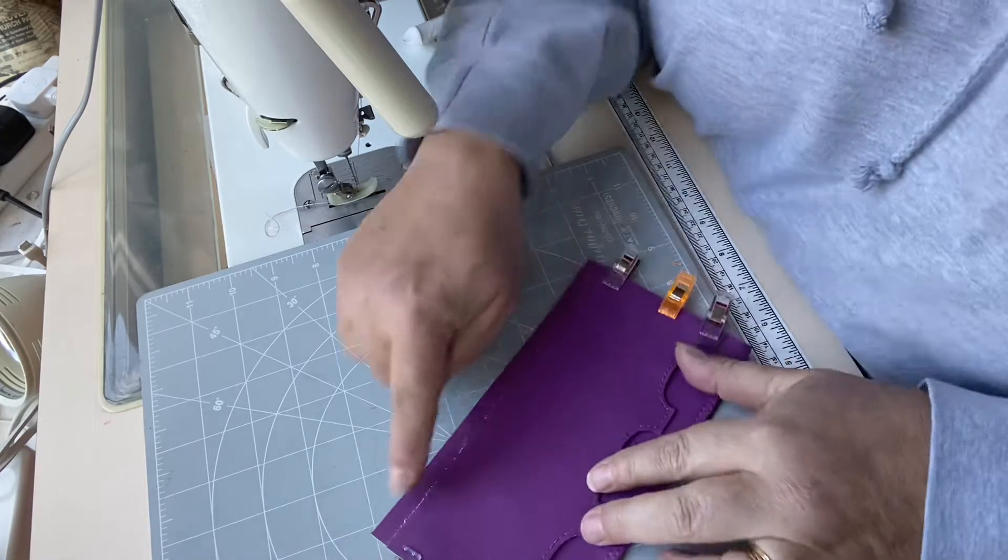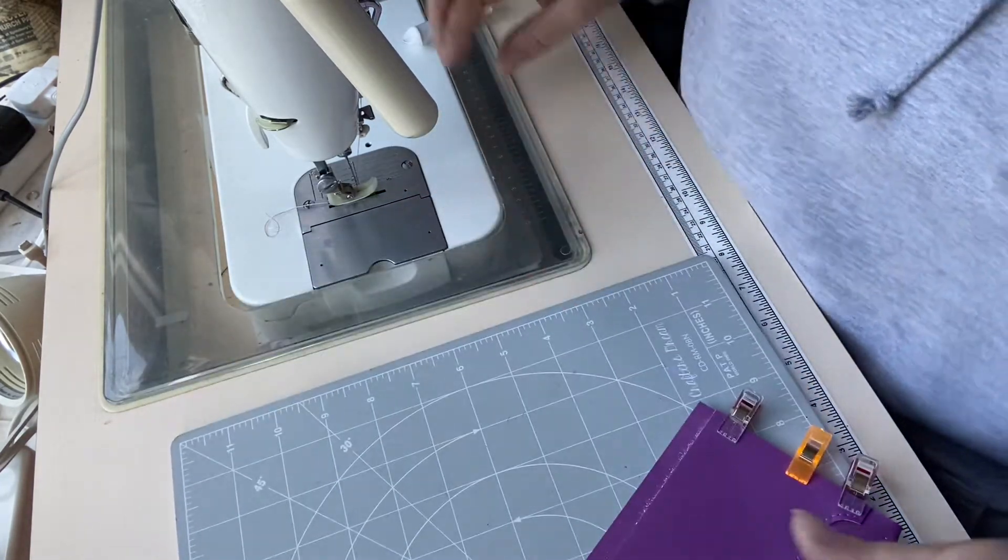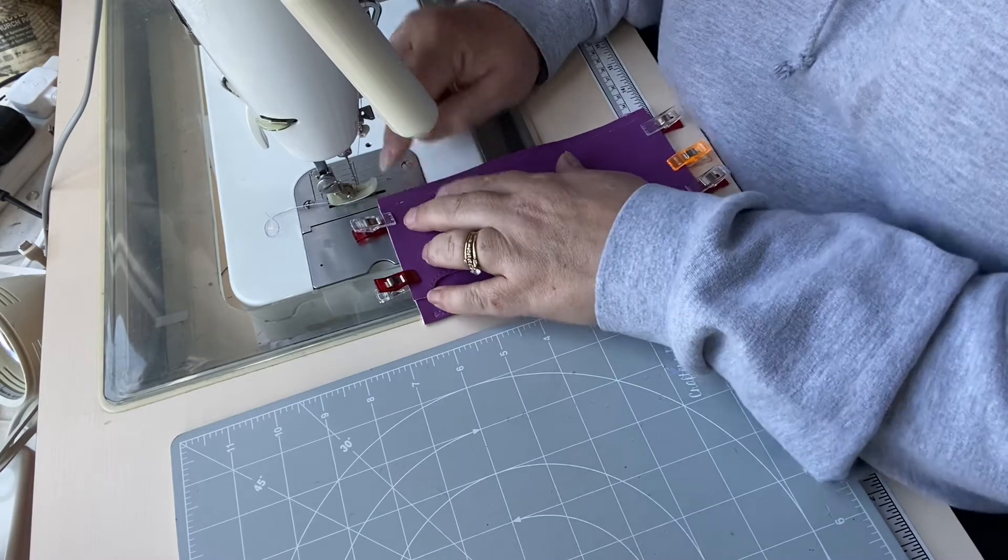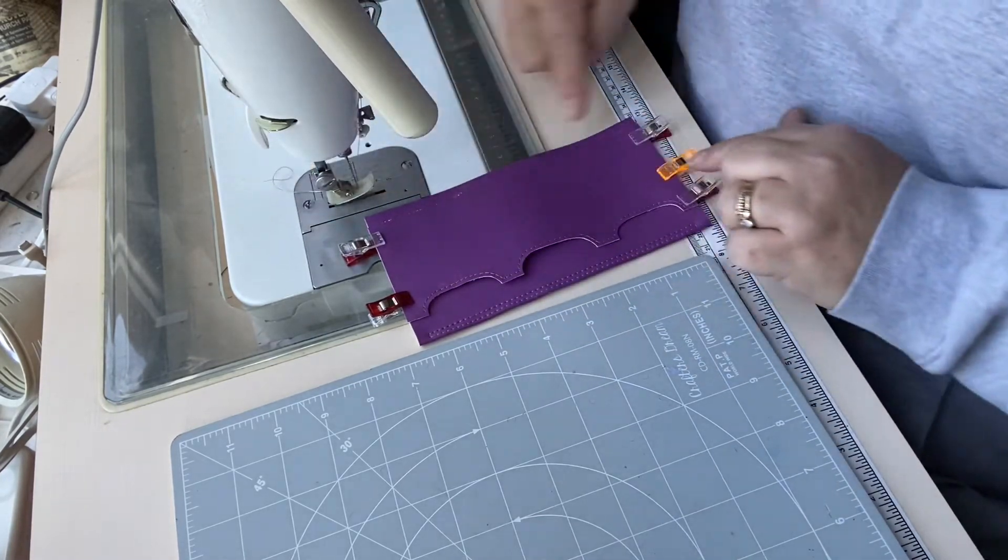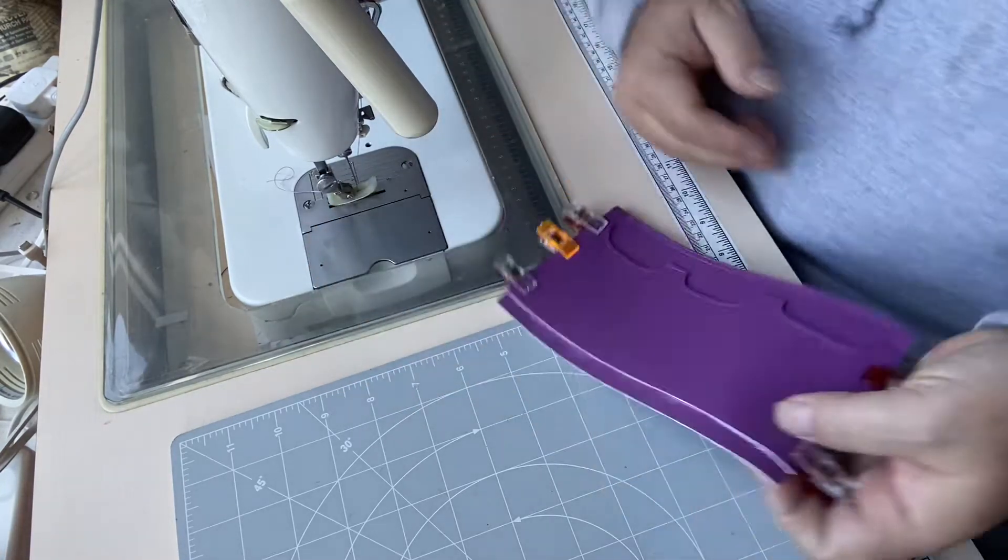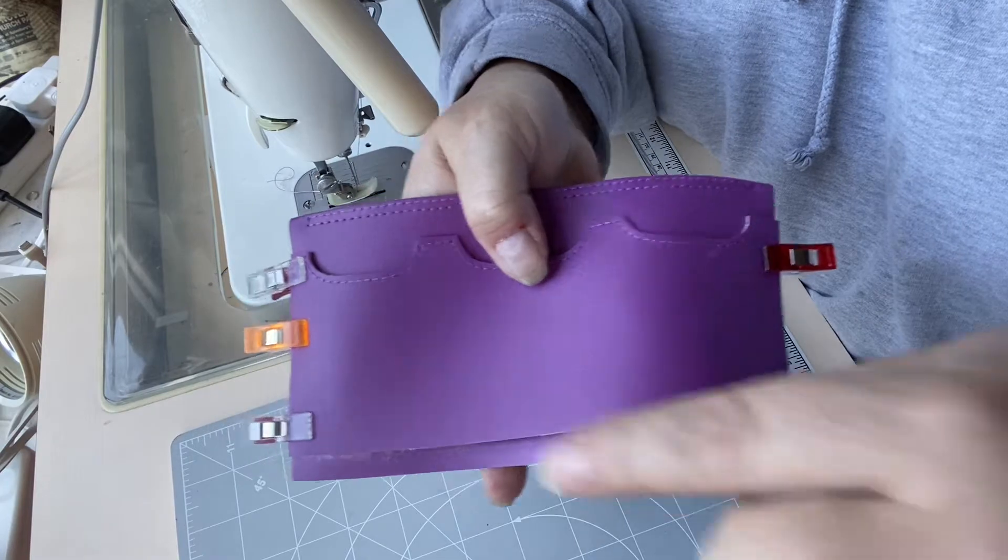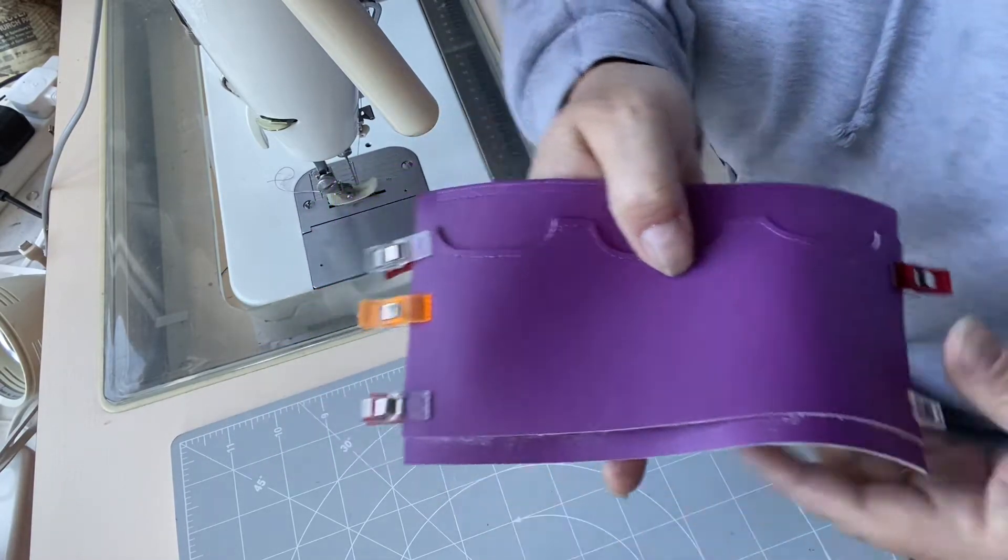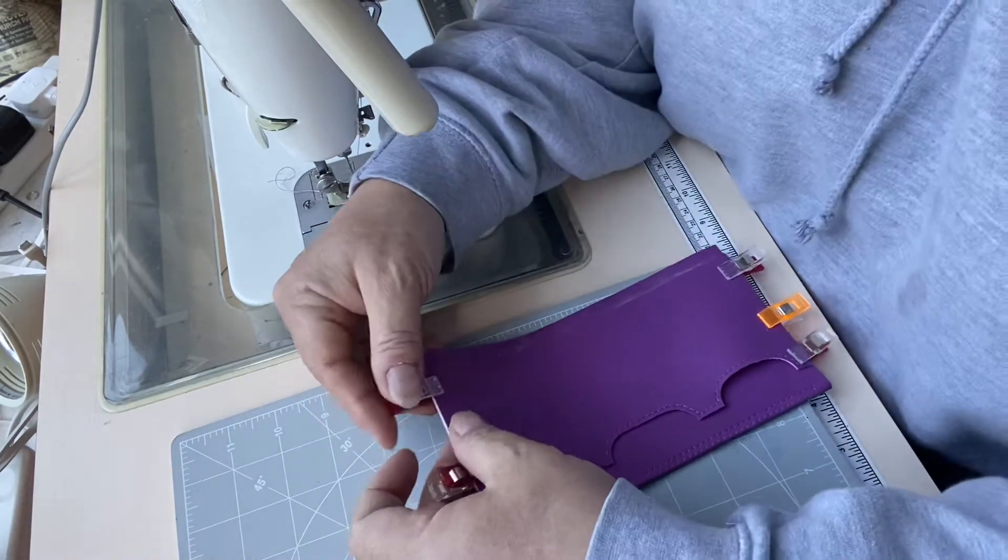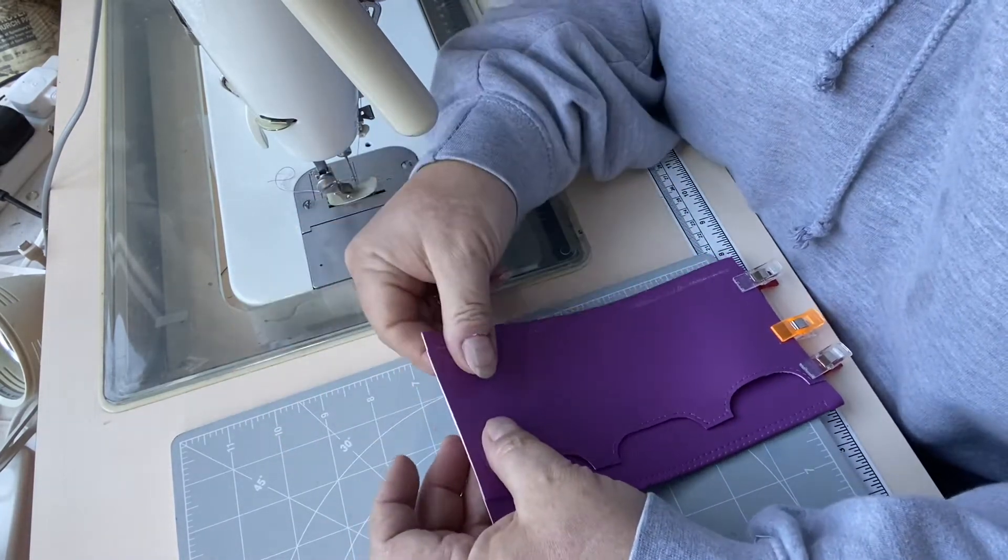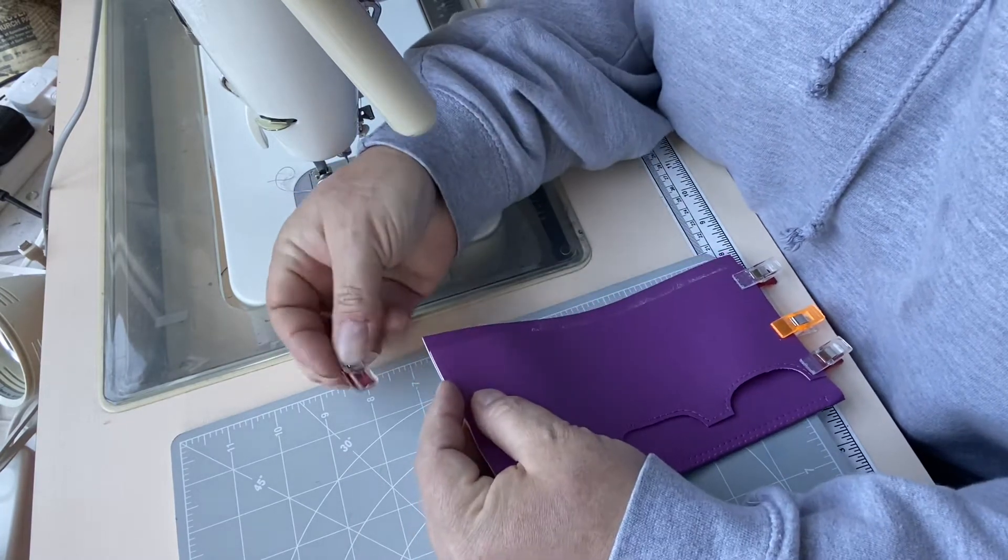Then I'm going to stitch along this bottom edge at one-eighth of an inch seam allowance. I'm going to start three-eighths of an inch in from the side and I'm going to finish three-eighths of an inch from this side. I'm going to turn this around the right way. I'm going to start just in from this side and finish three-eighths of an inch in from this side. That looks like it's not quite on the line, so I'm just going to move it slightly. That's better.